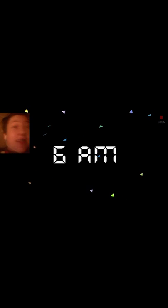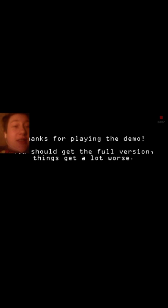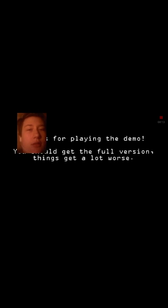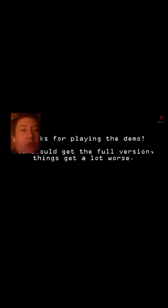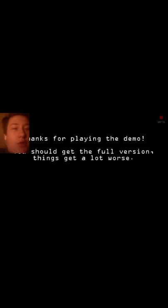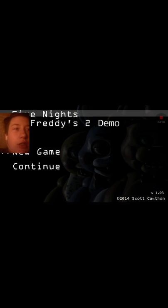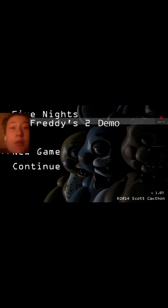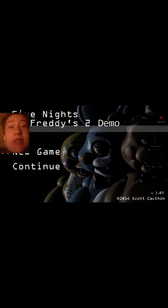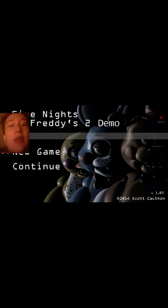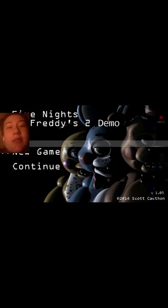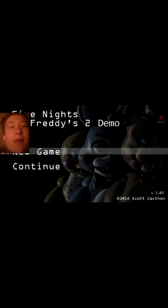That's all that's gonna be in this video. Thanks for playing the demo. What? You should get the full version. No thank you, jeez. With that being said, I hope you guys enjoyed this video and I will see you in the next one. Stay wild folks.